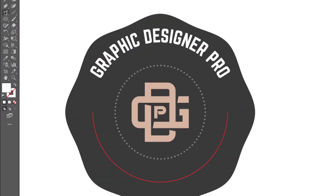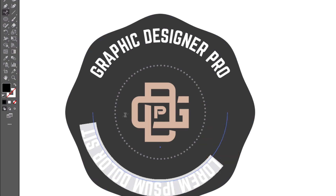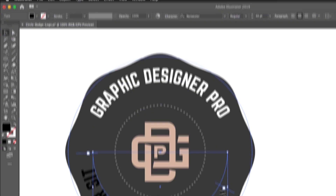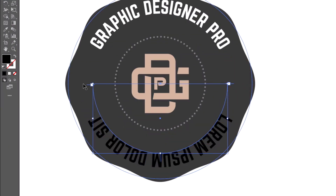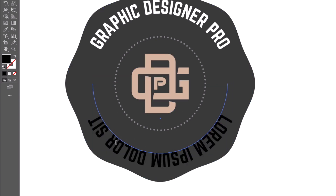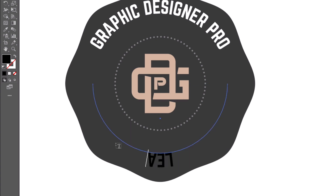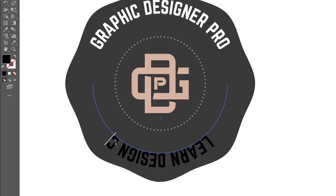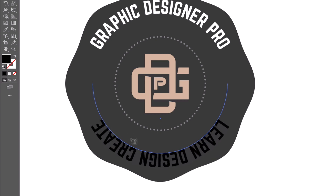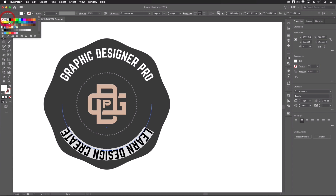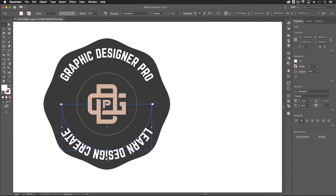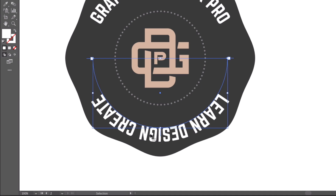Now for the bottom portion — hover over the path, wait for the line to highlight blue, then click to type along the bottom. Before typing, grab the Selection tool and make sure the start and end points are at the full extent of the path. Double-click in, select all, and type 'Learn Design Create'. Make this text white as well.